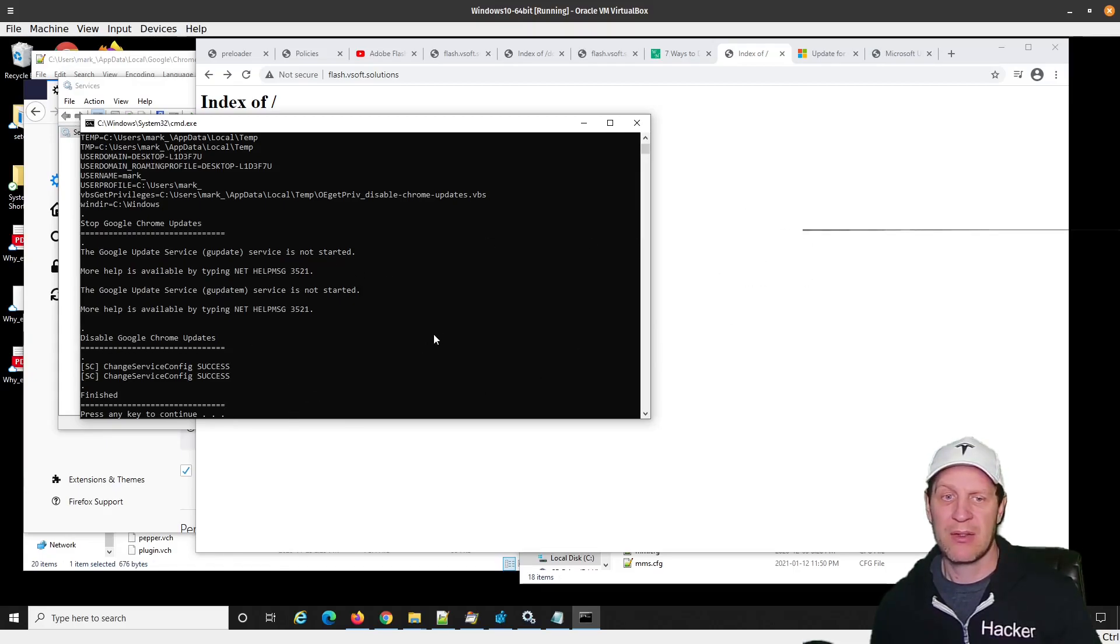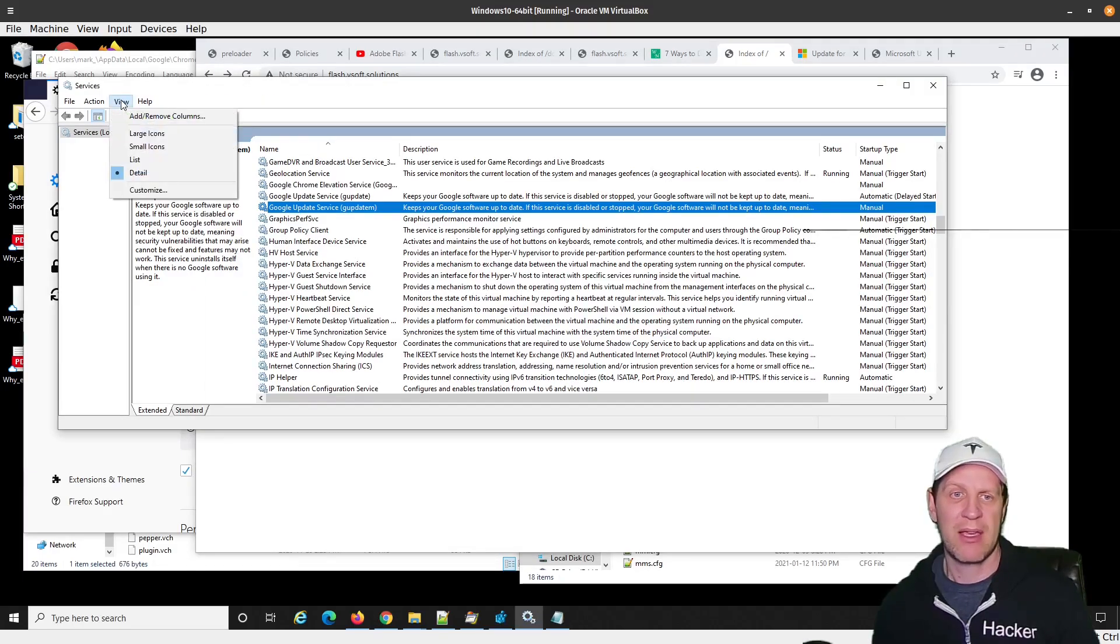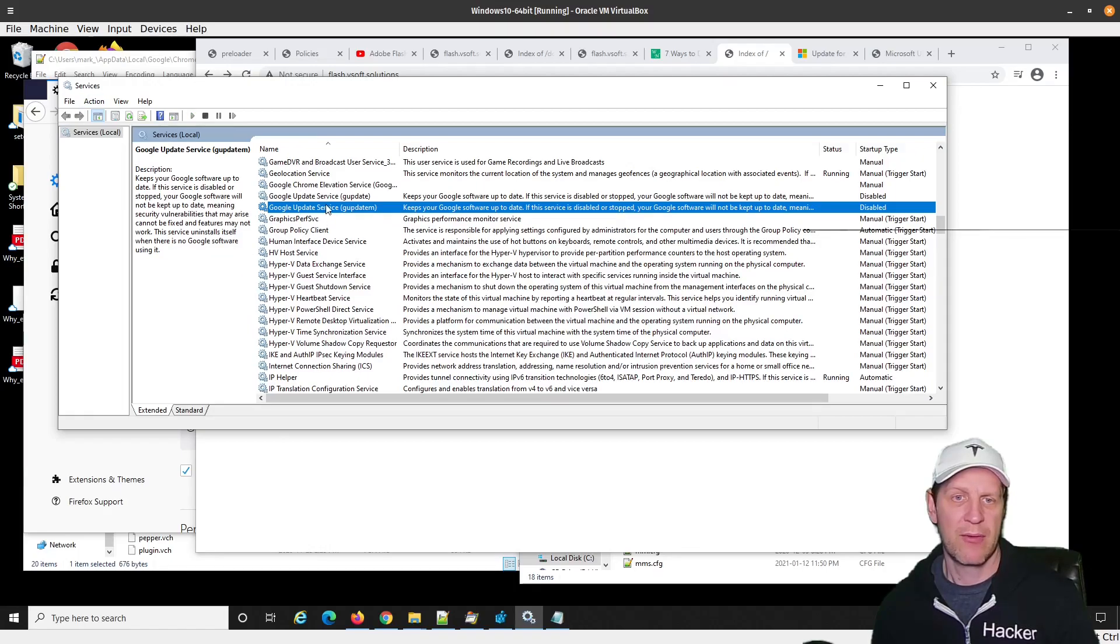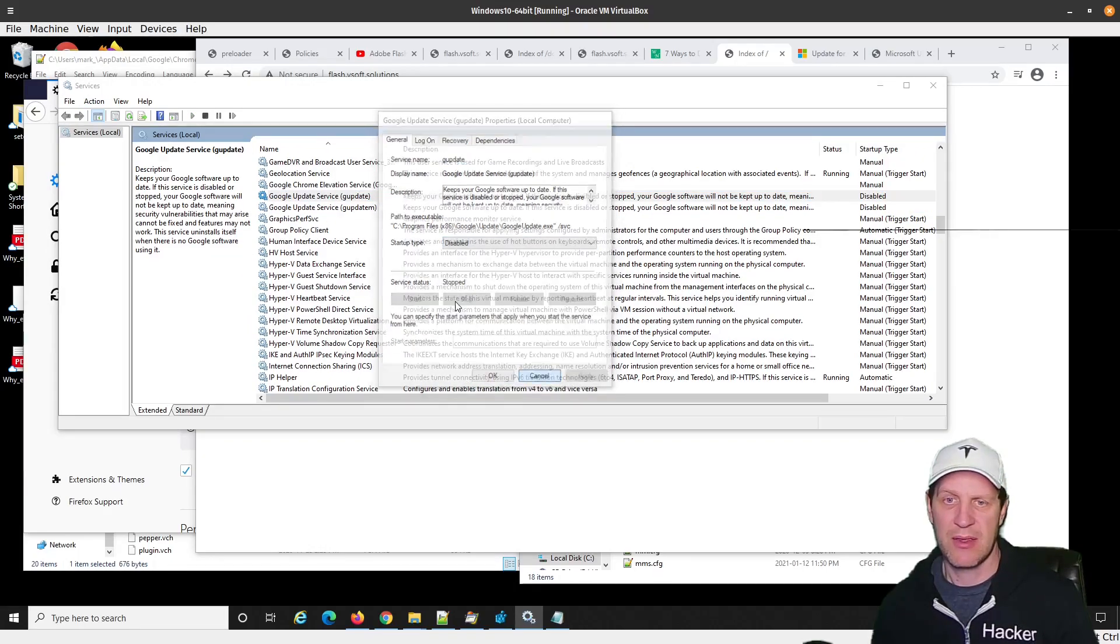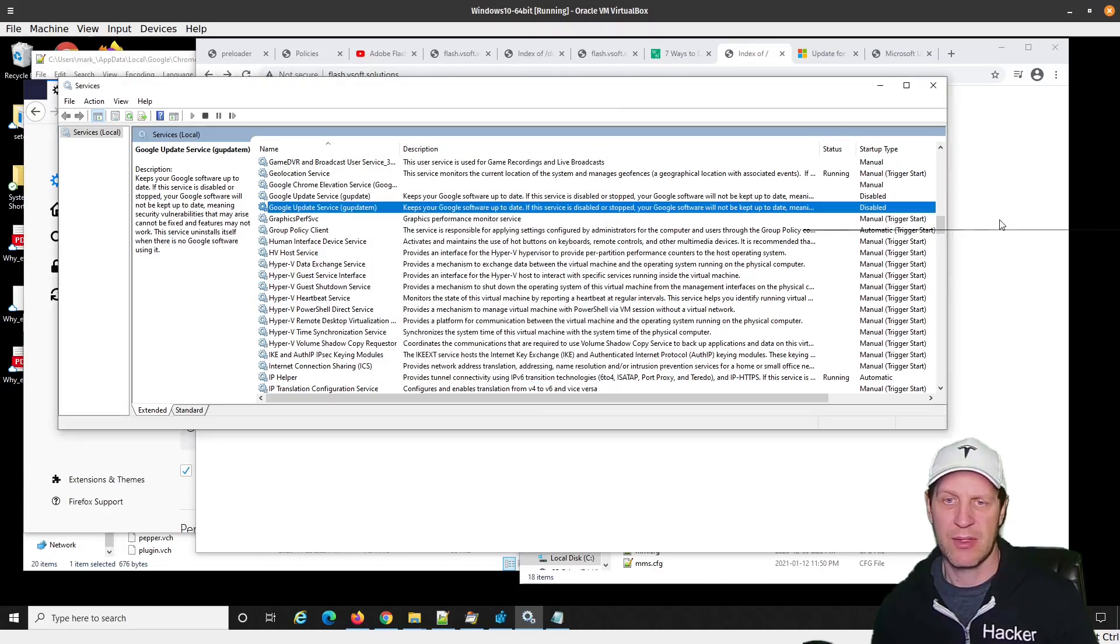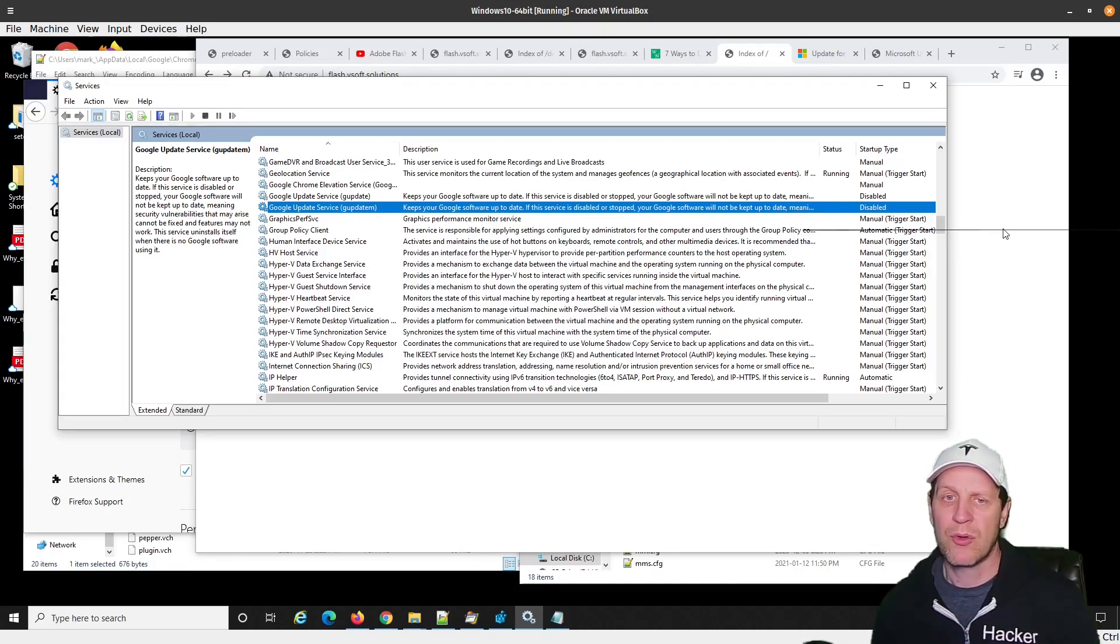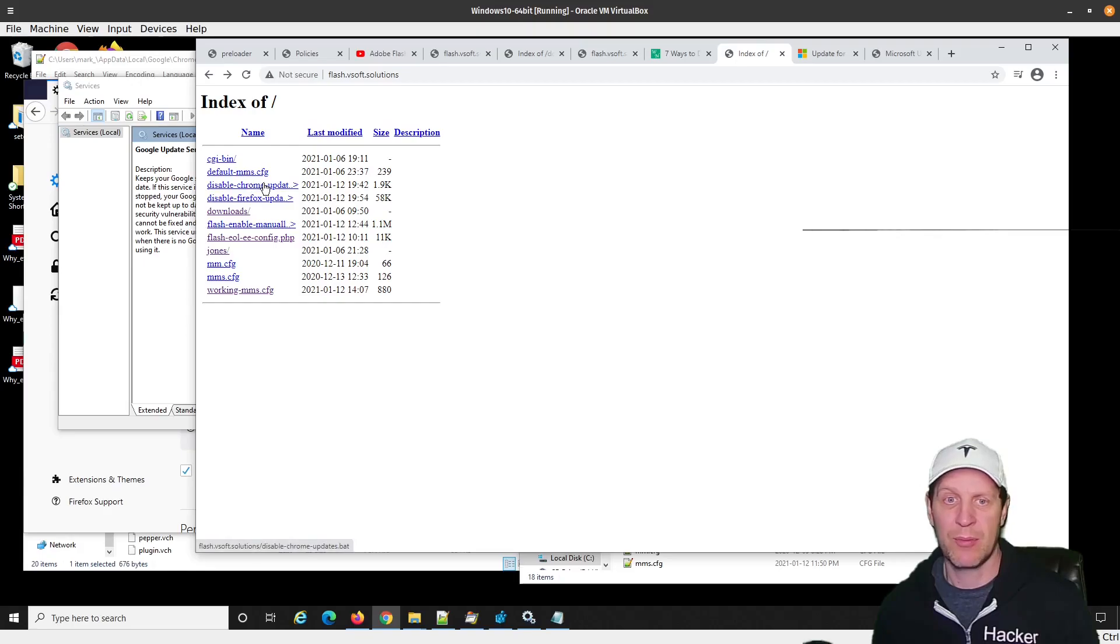You can take a look at what's in that file. If I just press space here or click X, it's finished. If I come back here and I go action, refresh, and I look at these two services, you'll see disabled and disabled. So it disables those Google update services. What that's going to do is it's going to stop Google Chrome from automatically updating itself and removing flash support. At least, that's what the hope is.